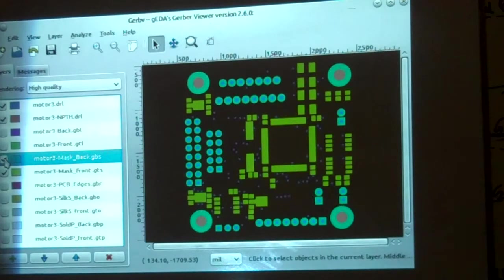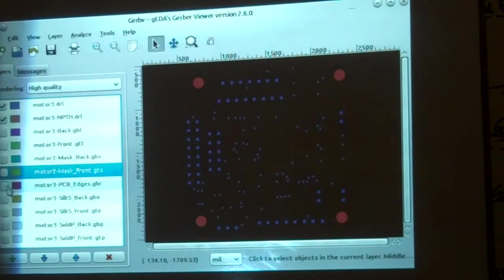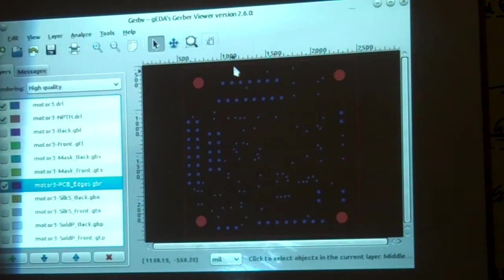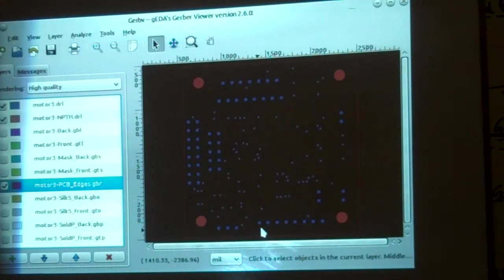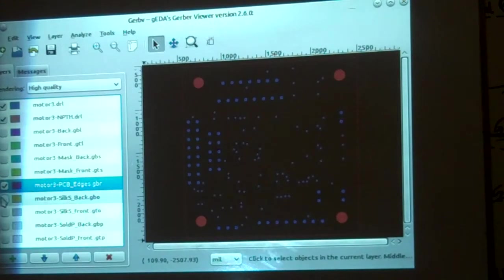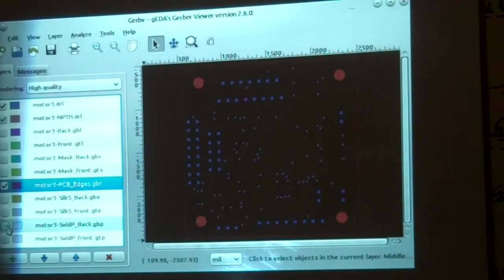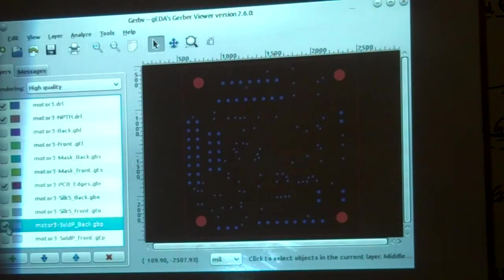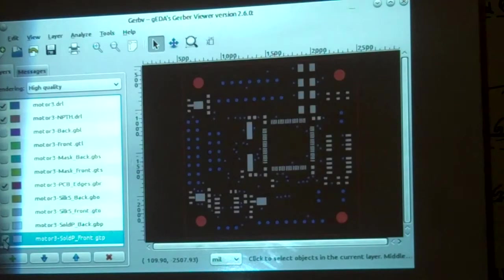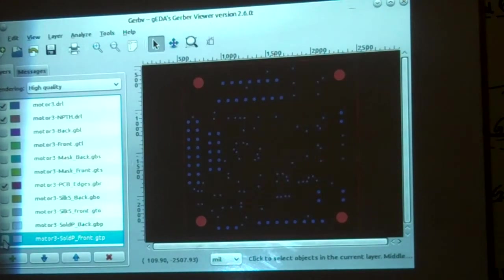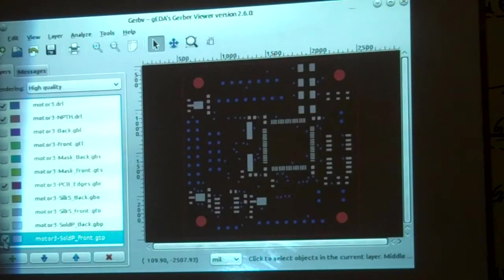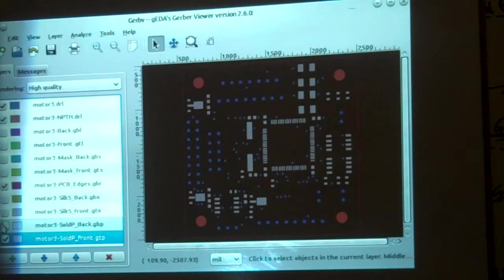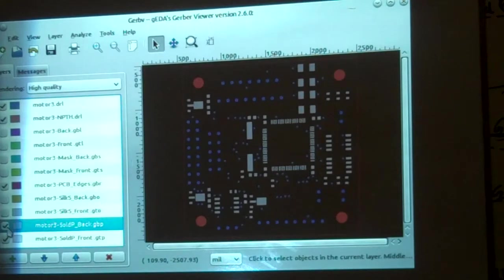Now what I do is I look at the edge layer, making sure that the edges are all fine. I usually leave the edge layer turned on. Nothing should ever go over the edge layer. Then we're going to look at the solder paste. This is back solder paste and it is empty as it should be. Then this is front solder paste. This is where all our surface mount paste for the stencils will go. Those look good.